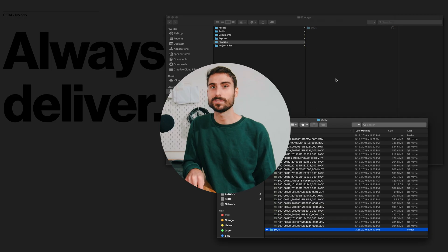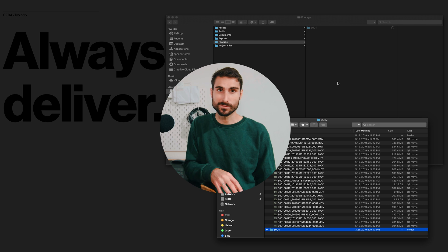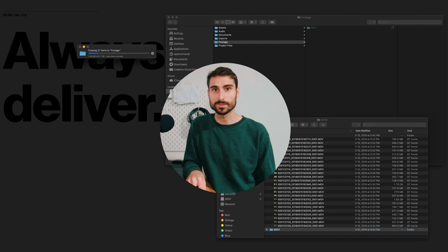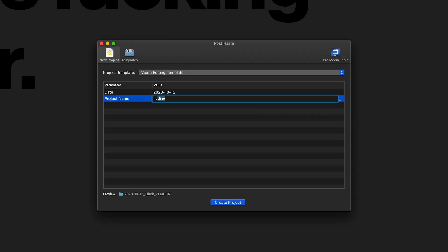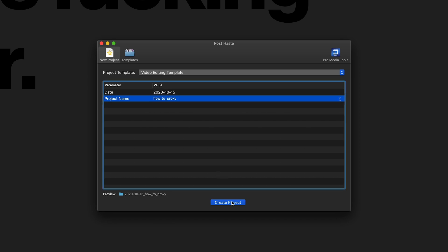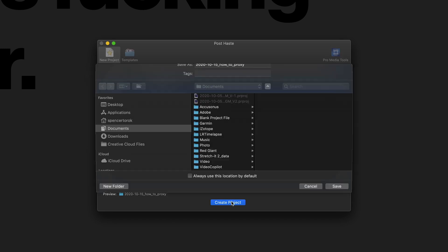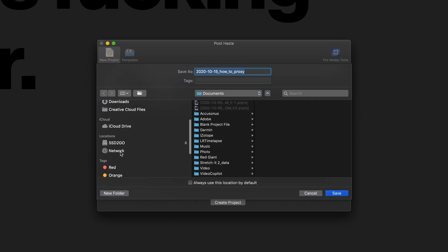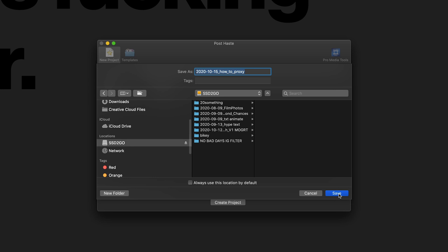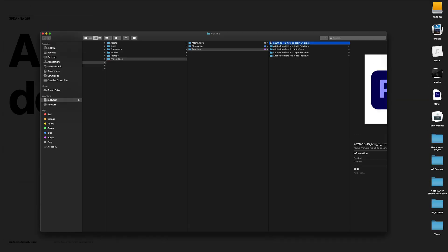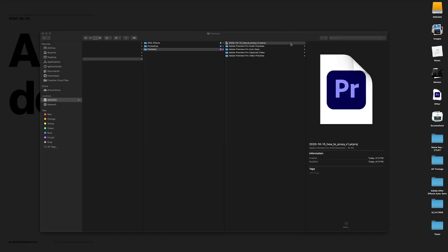Making proxies should be on your list when you dump footage to your computer and make a folder and start a new project. So the first thing I do is I use PostHaste to set up a project file and it's a great free tool that you can download. And then let's just dive into Premiere.